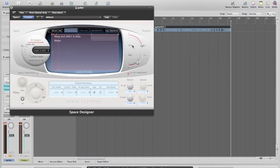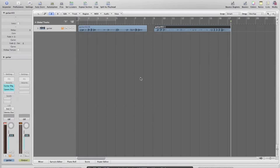Now we need to take this control here that controls the dry signal and take it all the way down to nothing. And then that's it — it's done. You've loaded the impulse response in and it'll run with Guitar Rig posing as the cabinet.